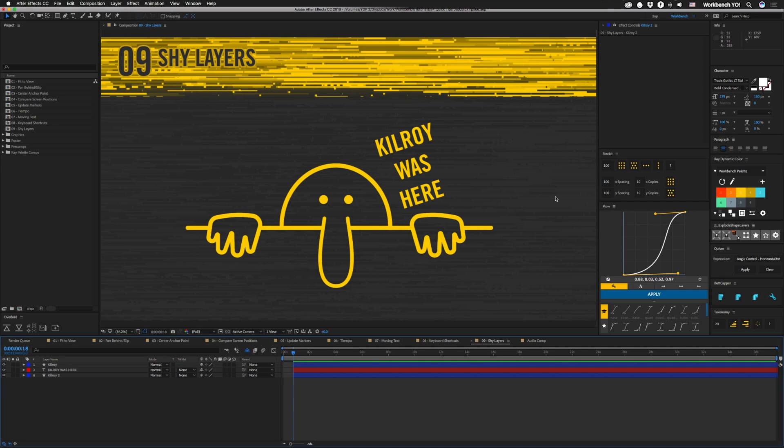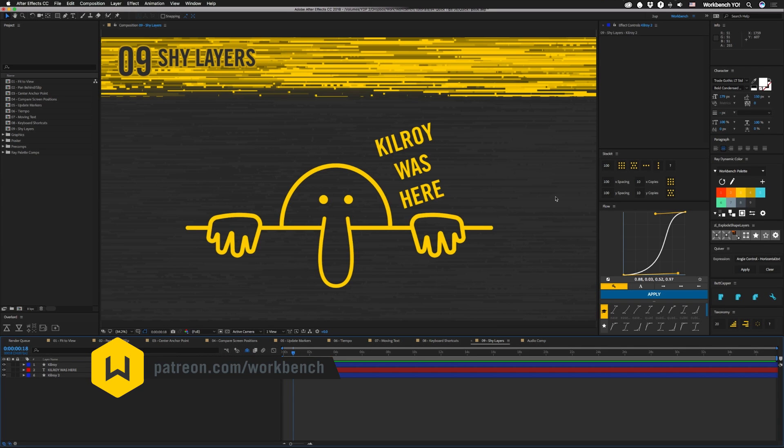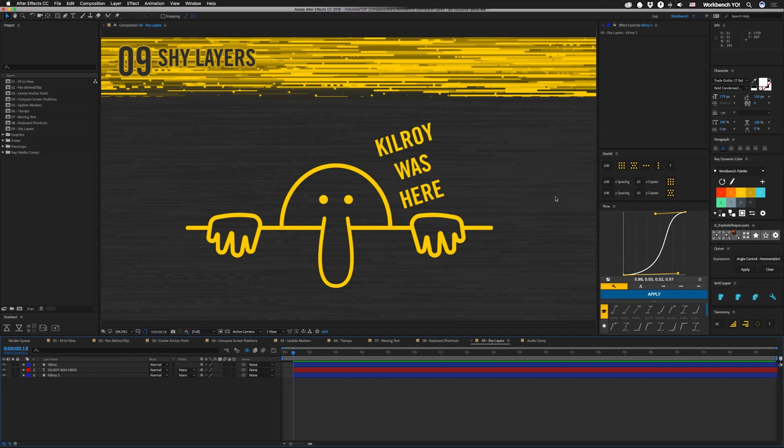All right, guys, that is quick tips. Oh, six. If you have any comments, questions, or tips, leave them in the comments down below. And if you'd like to help support what we do, check out patreon.com slash workbench. Make sure you keep up with the blog at workbench.tv. I know I need to keep up with it too. All right, guys, as always, I am Joe, and I'll see you guys next week. Bye.